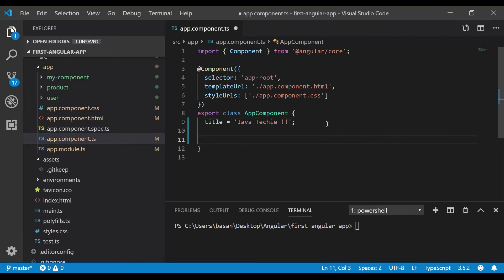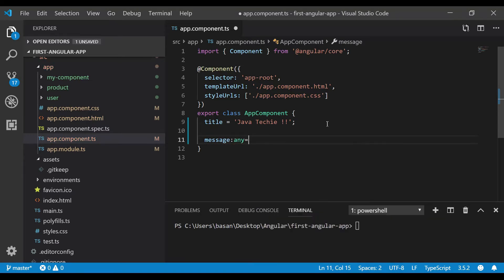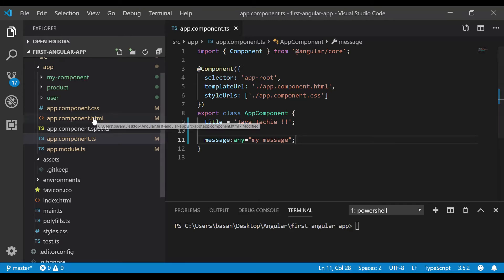I want to declare one variable first. Let's write a variable called 'message' with type any and initialize it with a value like 'my message'. We want to display the same value in our HTML. This process we already know from our first Angular tutorial.